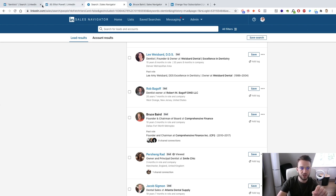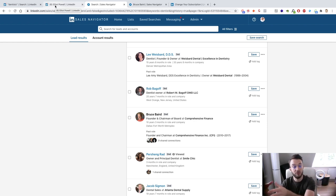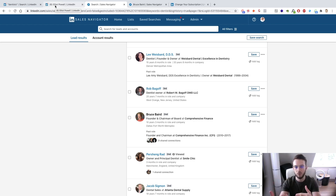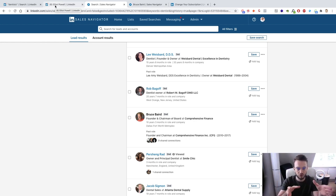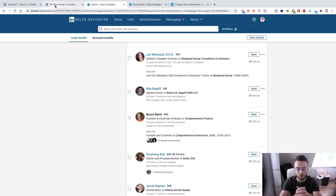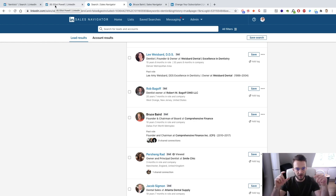We can reverse engineer that by writing keywords like 'helping dentists get more dental implant clients on a regular basis' in our profile. Or if you're targeting personal trainers, something like 'helping affluent people who already have their finances on point get their physique on point.' Really think about what people will search for to find someone like you — they might look for 'dental agency' or 'dental consultant' — and make sure you include those terms so they find you first.